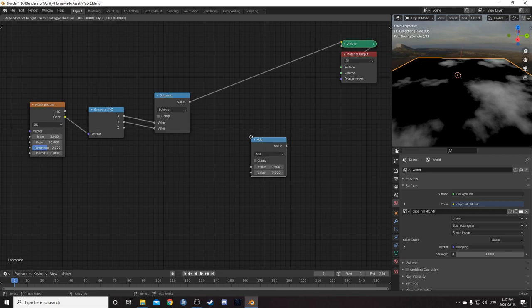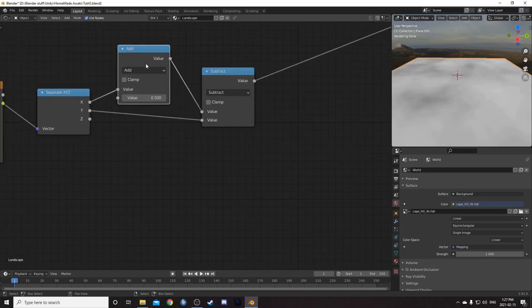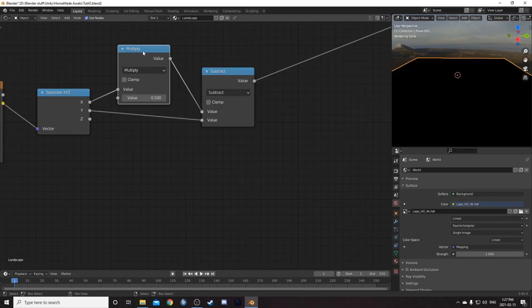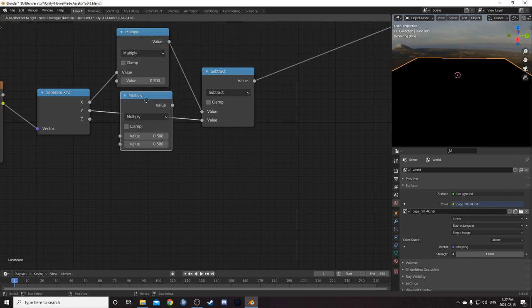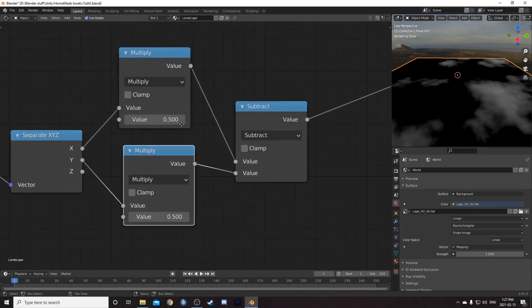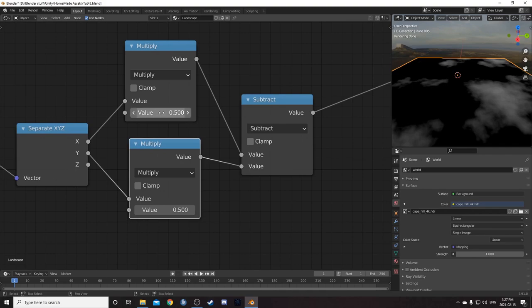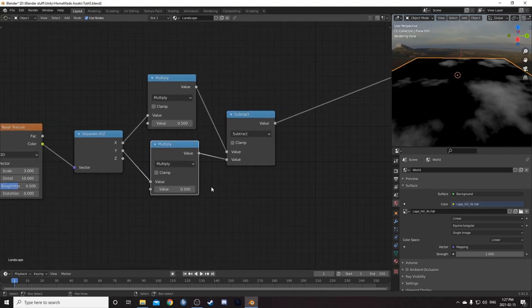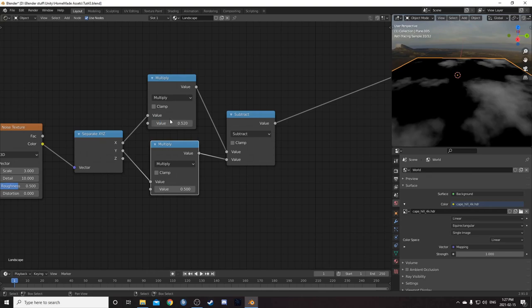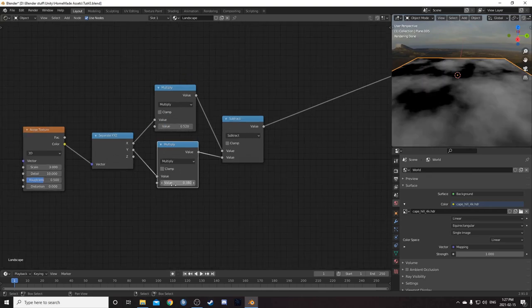Then I'm going to bring in another math node and just place it on the X noodle here. And just change this to multiply by hitting M while it's attached there. I'm going to duplicate this and put it on the bottom there as well. So this just allows us to kind of modify each one of these channels a little bit and widen or narrow the range. I'm going to set this top multiplied to 0.52 and this bottom one is going to be at 0.38.